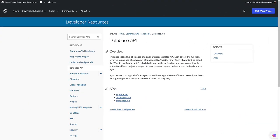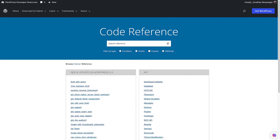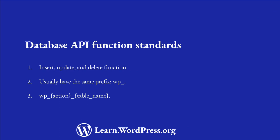For all WordPress database tables, there are functions that you can use to interact with that table. These functions form part of the WordPress database API. All of these functions can be found by using the search feature in the WordPress developer documentation under Code Reference. Generally, the functions that you can use to interact with the WordPress database all follow a similar pattern. There are an insert function, an update function, and a delete function. These usually have the same name with the prefix wp, followed by the action, followed by the name of the table. Let's look at these functions for posts for example.